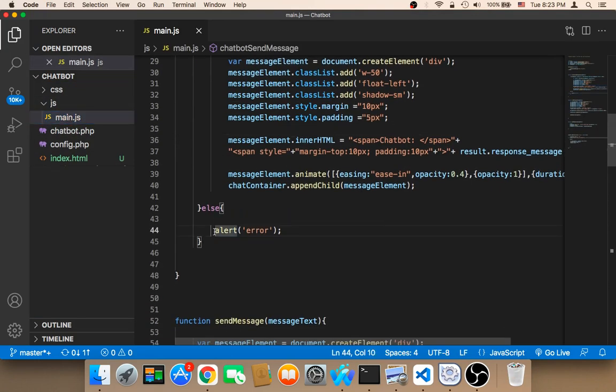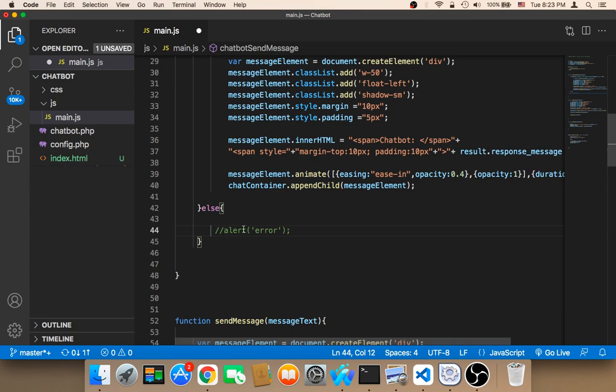We need to uncomment this because we don't want to display this error all the time. This is just for testing. So you need to comment this out. You need to comment this out.